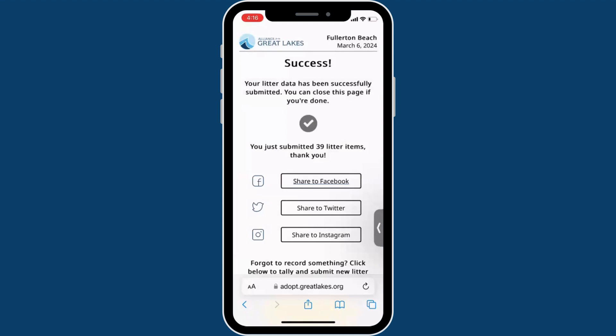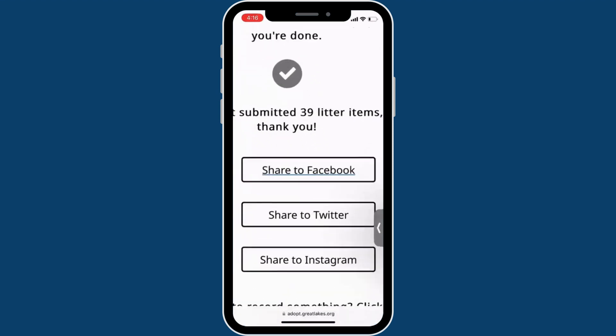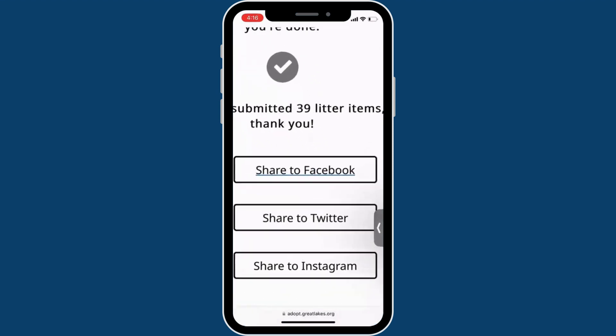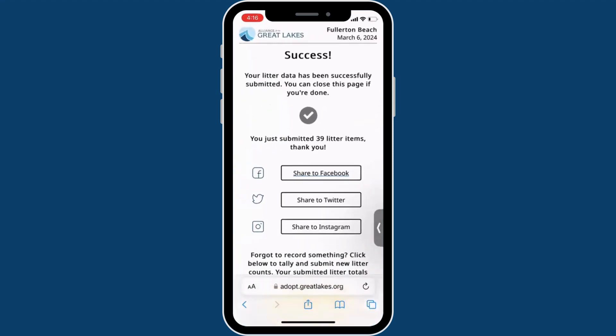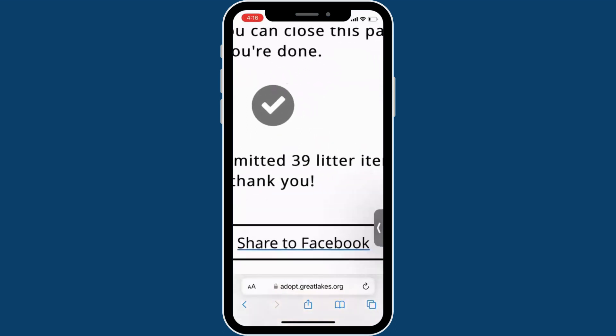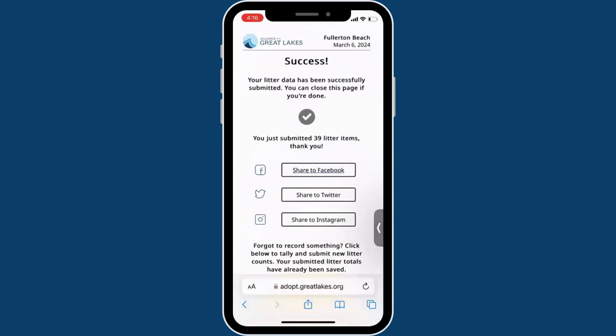Once you submit, you can share your accomplishments on social media. You will also see your group's litter collection summary. Your litter data is now complete.